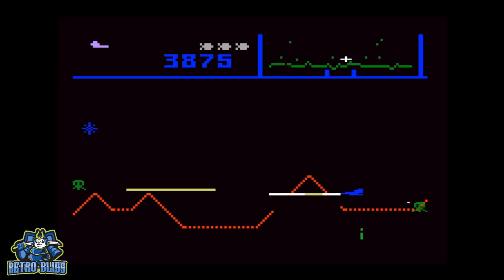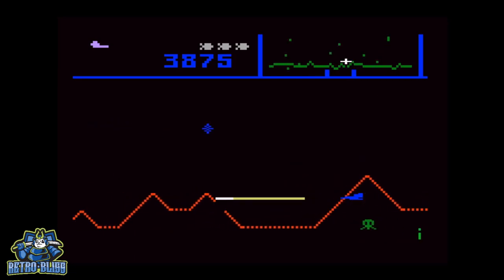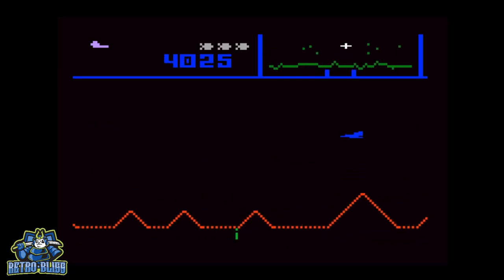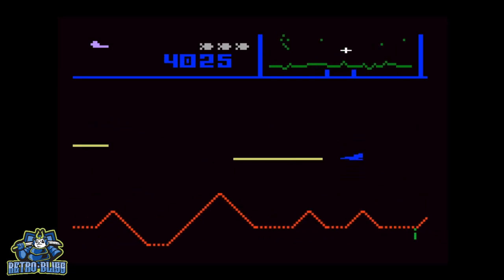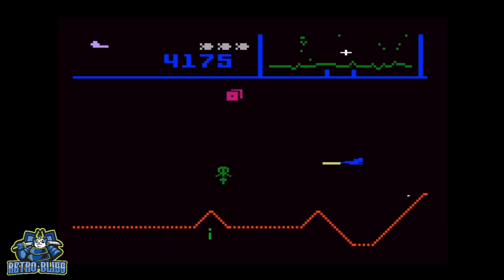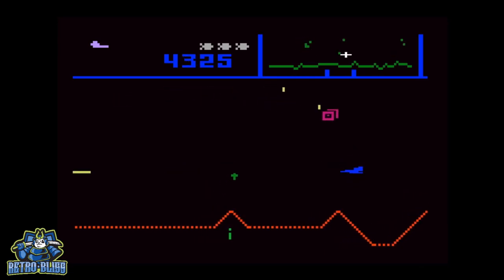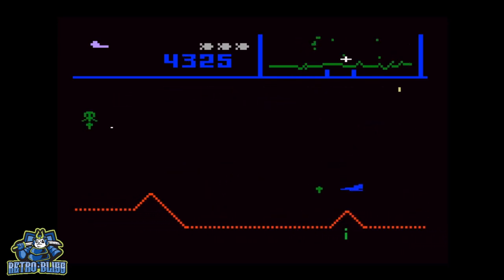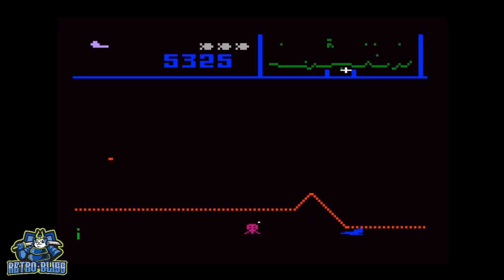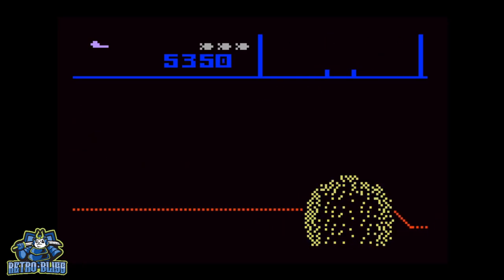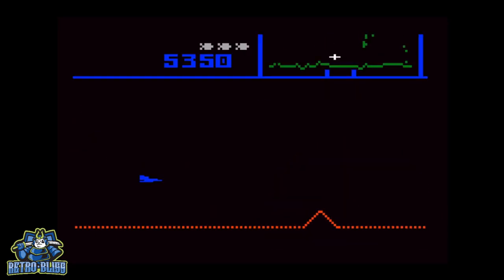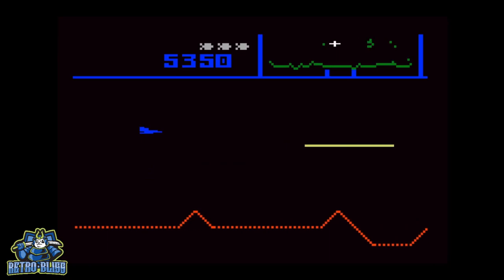The aliens attack in waves, each becoming more difficult. The alien force is comprised of different types of ships: landers, bombers, swarmers, baiters, mutants, and pods, all having different point values.